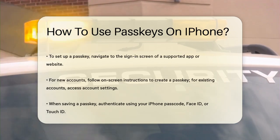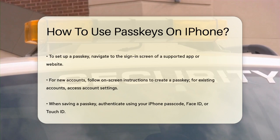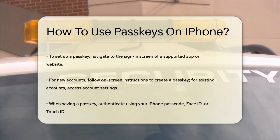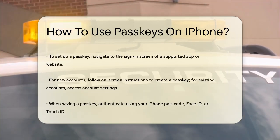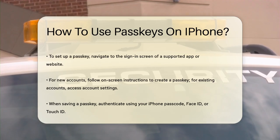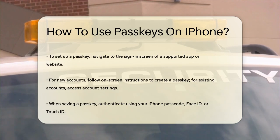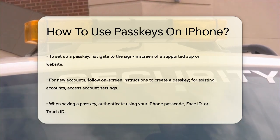To set up a passkey, go to the sign-in screen of a supported website or app on your iPhone. If you're setting up a new account, tap the button or link for setting up new accounts and follow the on-screen instructions. If you already have an account, sign in with your username and password, then go to the account settings or management screen.